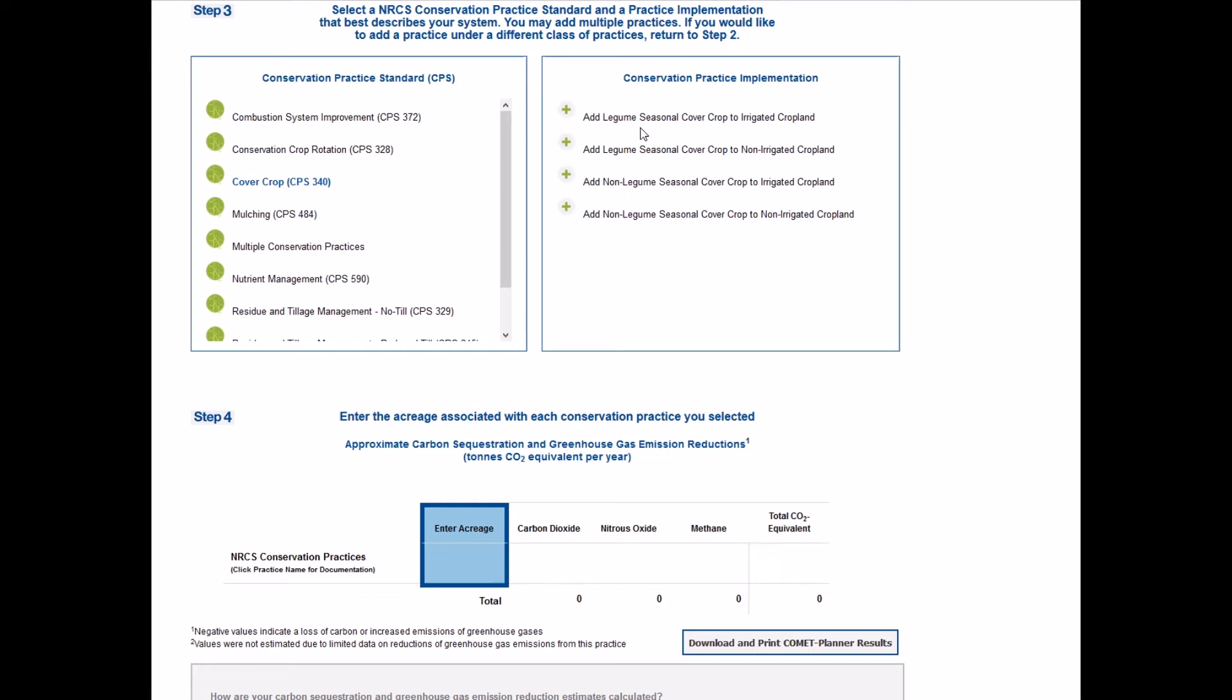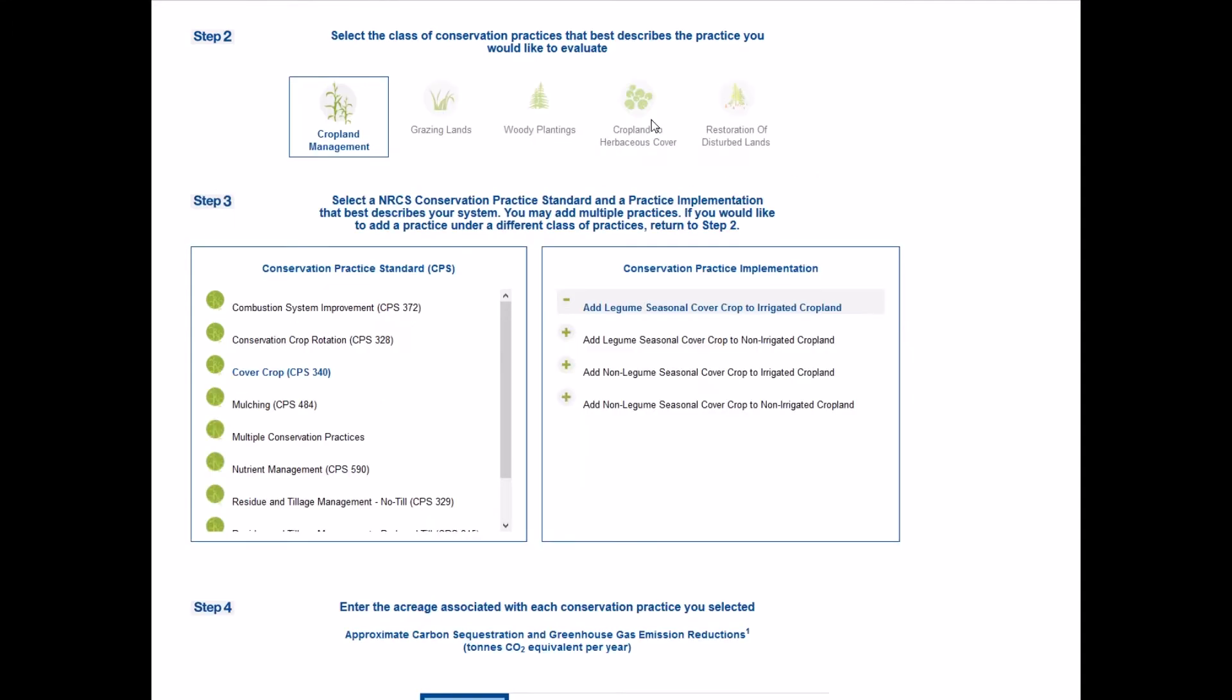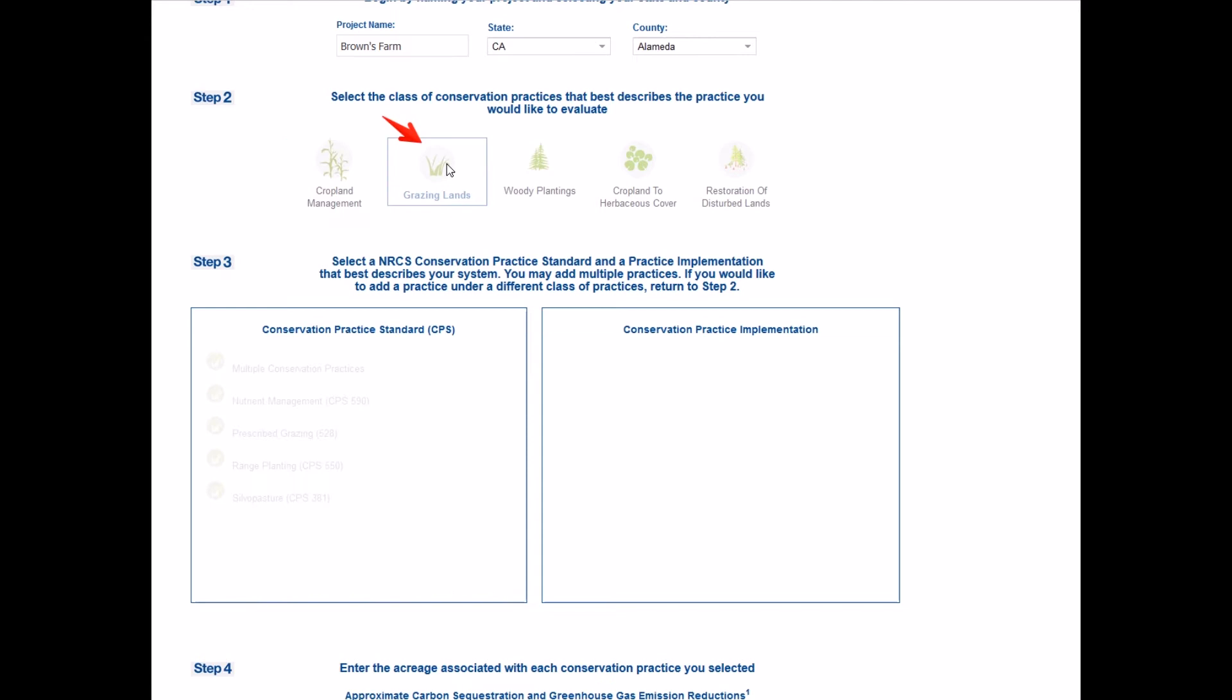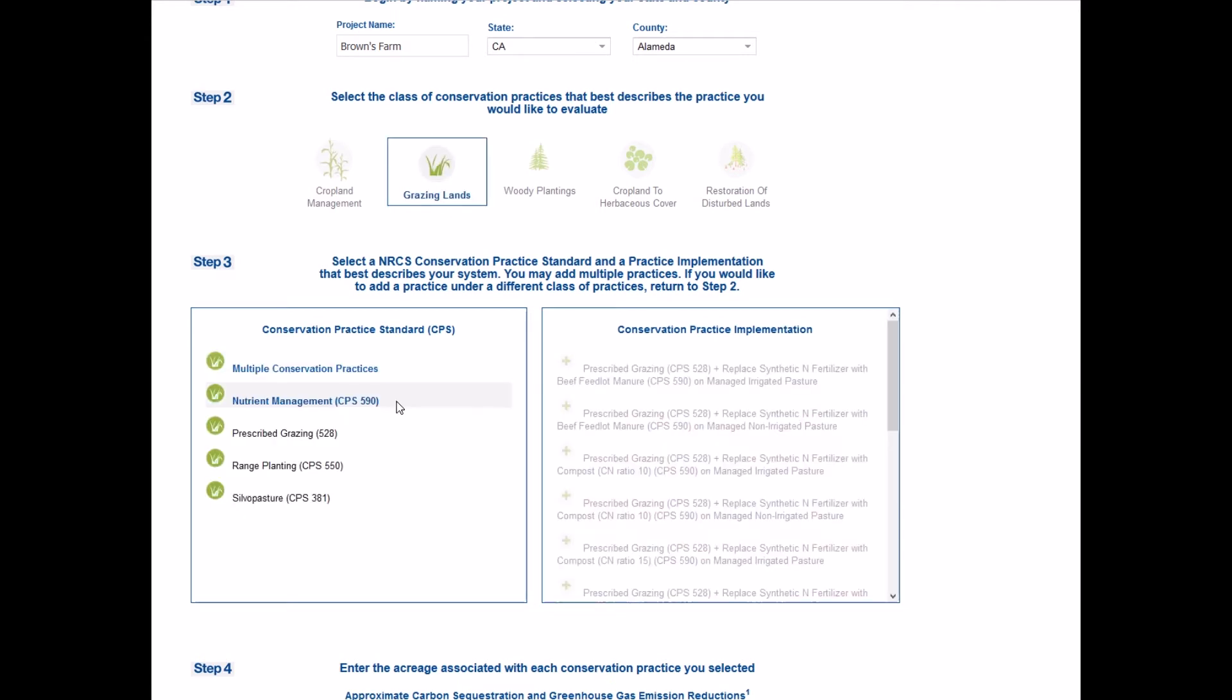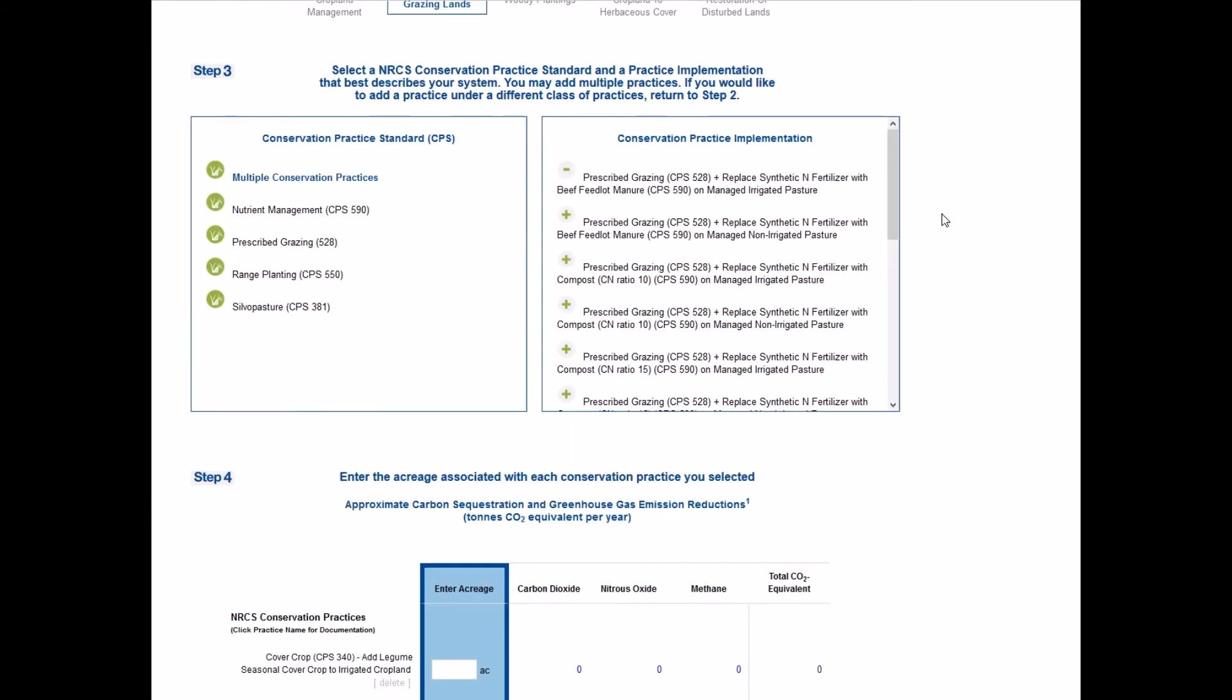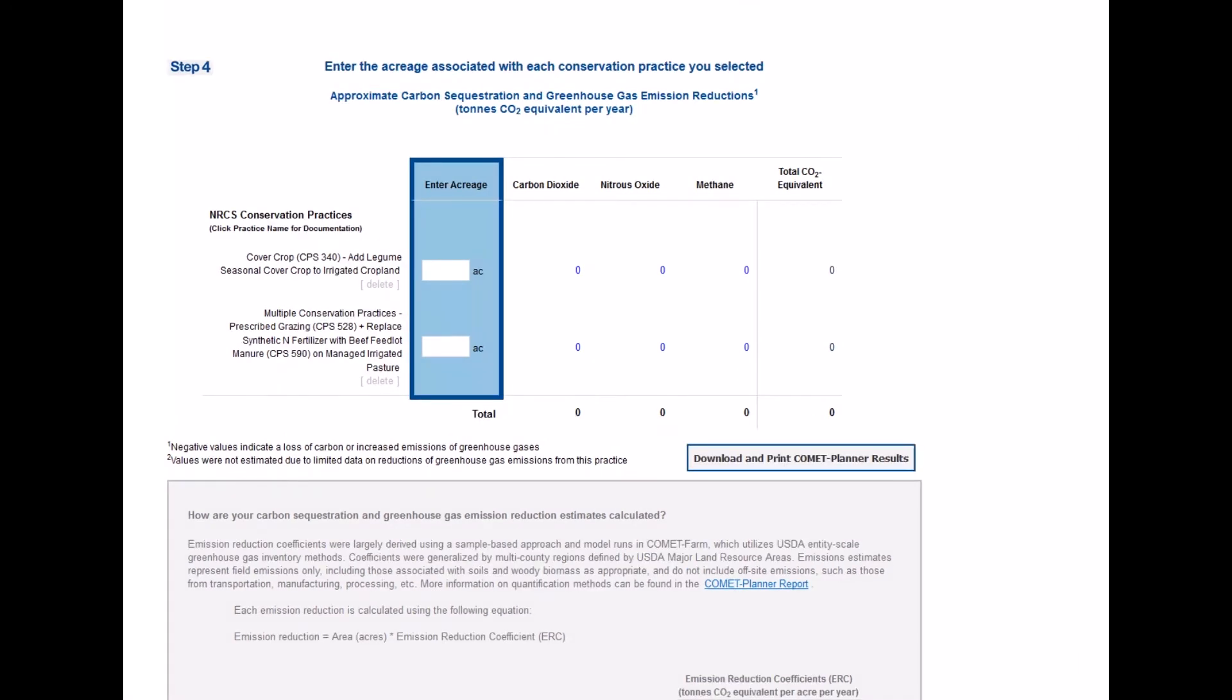Comet Planner users may evaluate as many conservation practice standards as you would like. You can select other practice categories by returning to step two and clicking on an icon to access the associated conservation practice standard. When all the desired practice standards have been selected, you will move to step four to enter the acreage for each practice standard selected.